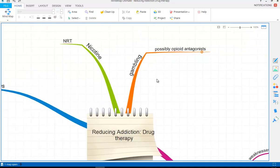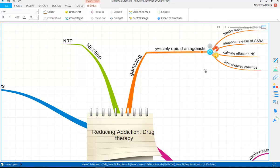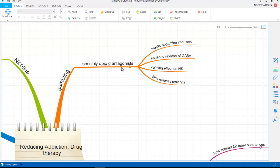In terms of gambling, there aren't any drugs currently on offer, but there is the possibility of an opioid antagonist — one example being naltrexone. These opioid antagonists block dopamine impulses and enhance the release of the neurotransmitter GABA, which has a calming effect on the nervous system and would supposedly reduce cravings for gambling. So this is for gambling, not for nicotine.